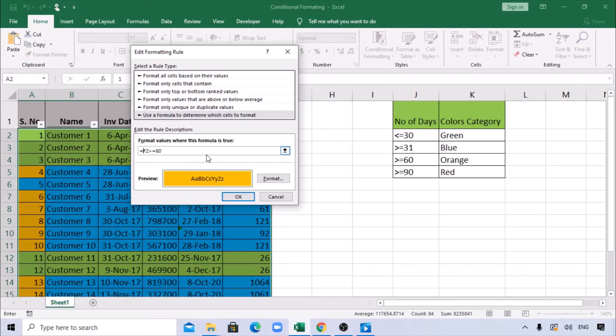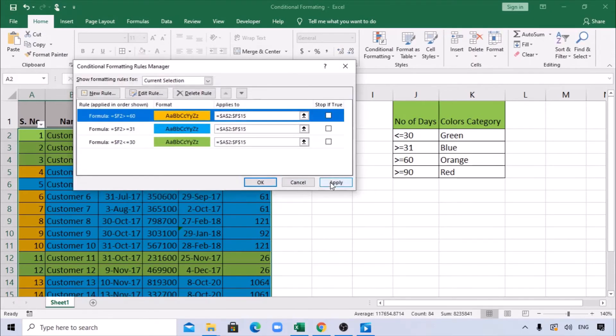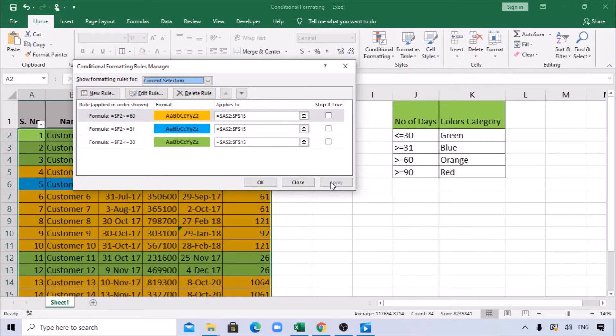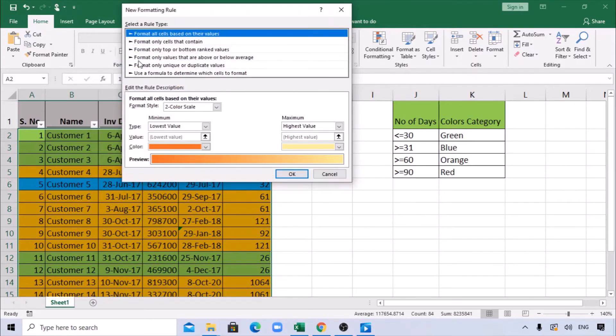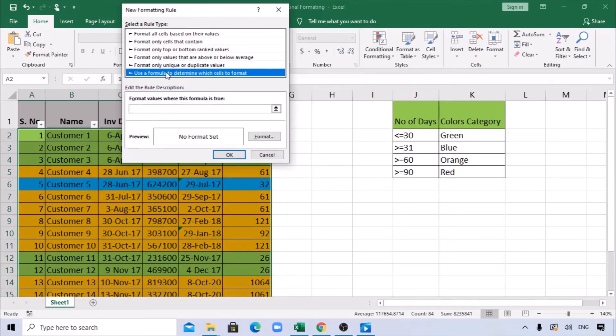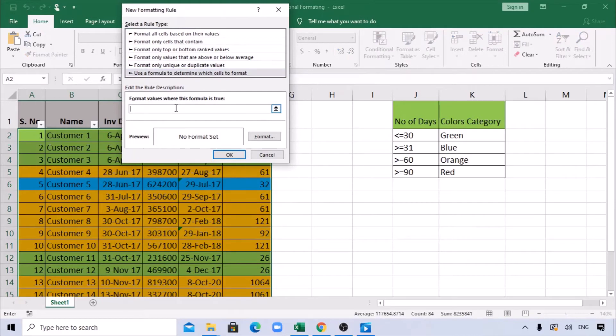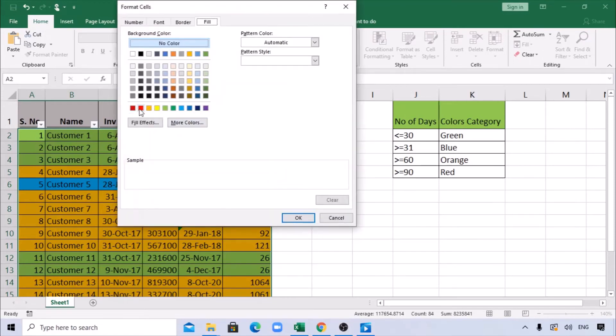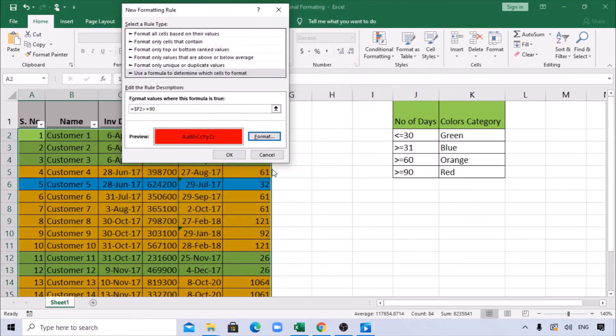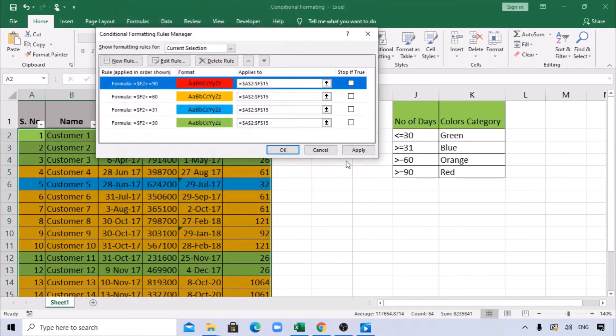Now we have three. The last leg is greater than or equal to 90. Create a new rule here again. Click 'Use a formula,' equals dollar sign F2. It says greater than or equal to 90 days should be red. I'm selecting this, Apply.